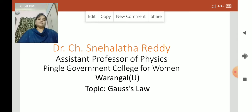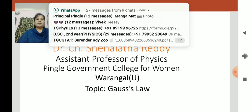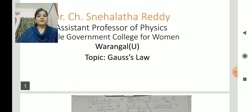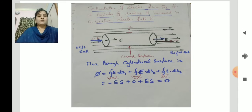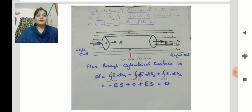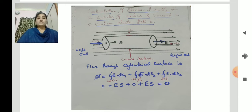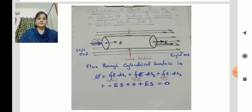Before going to deal with Gauss Law in Electrostatics, let me first explain how to calculate electric flux for a given surface immersed in a uniform electric field. Yesterday we discussed that electric flux is nothing but the number of lines of force through any given surface. The unit area of that surface is defined as electric flux, and we denoted it by phi E.